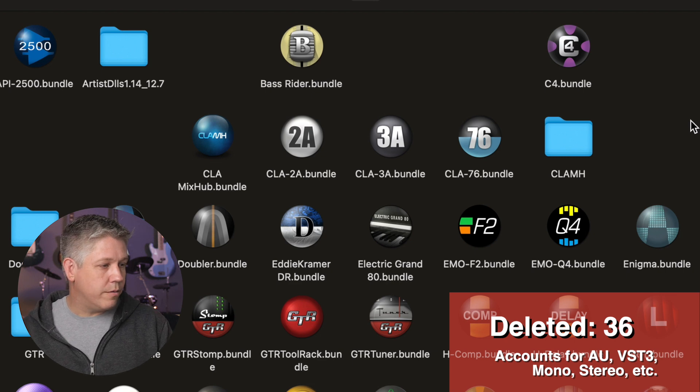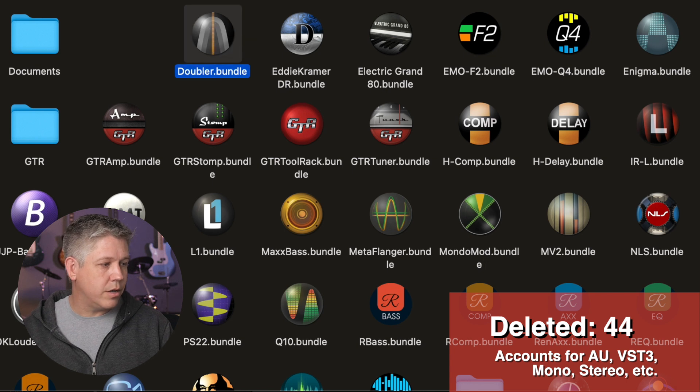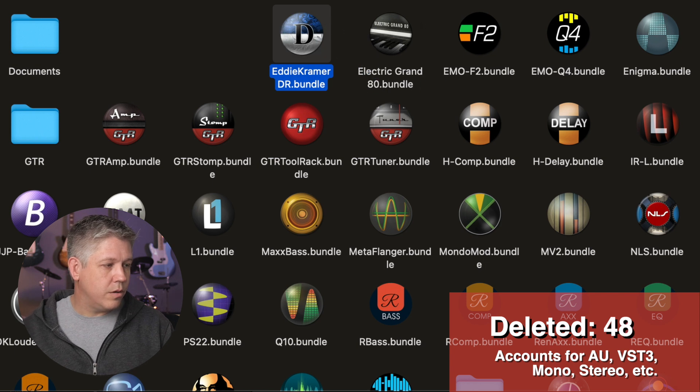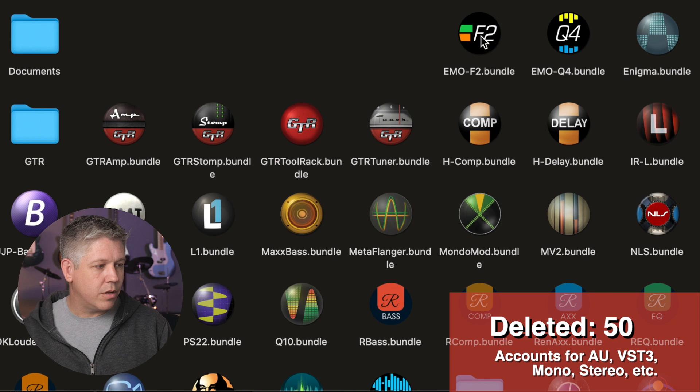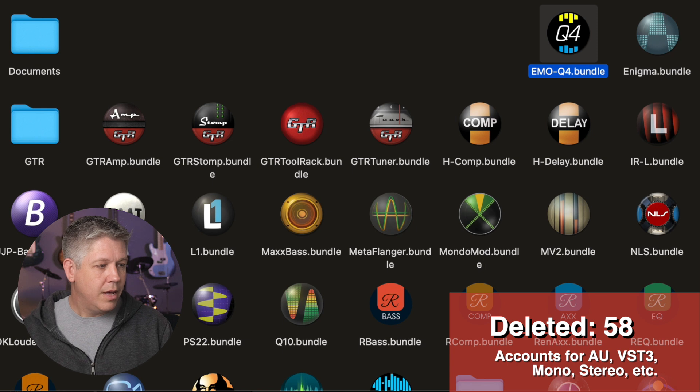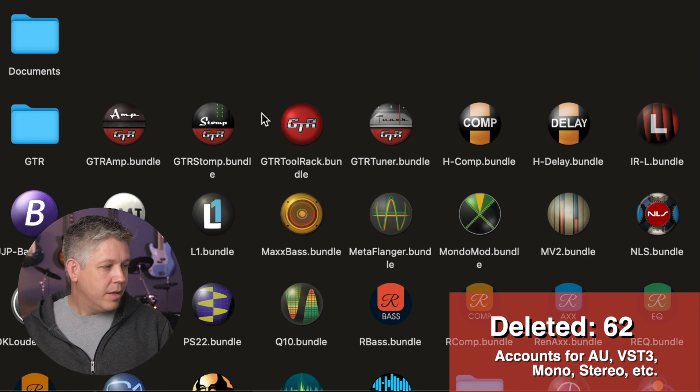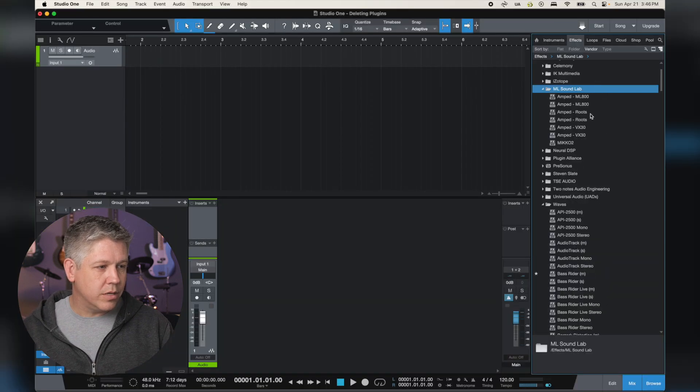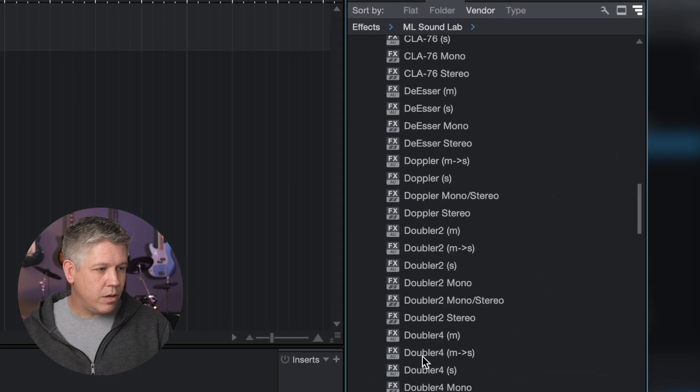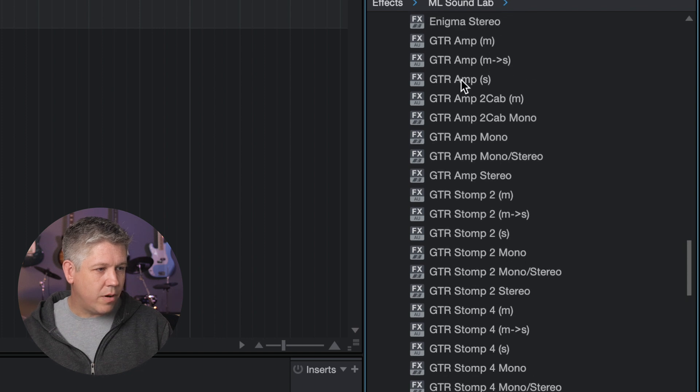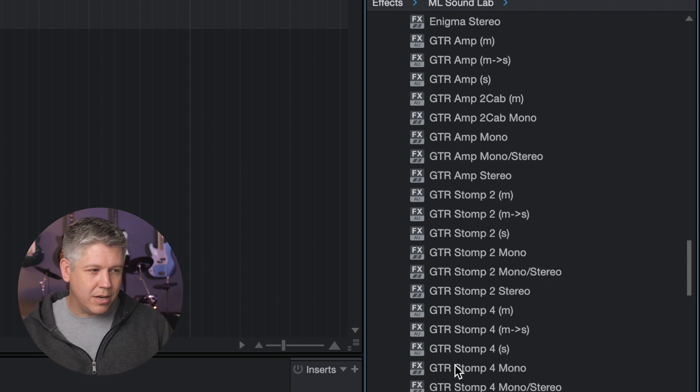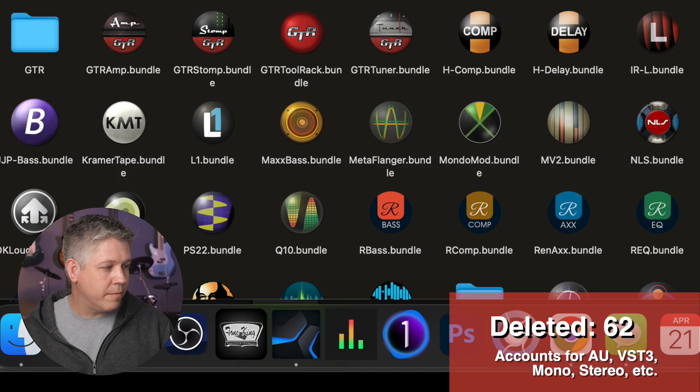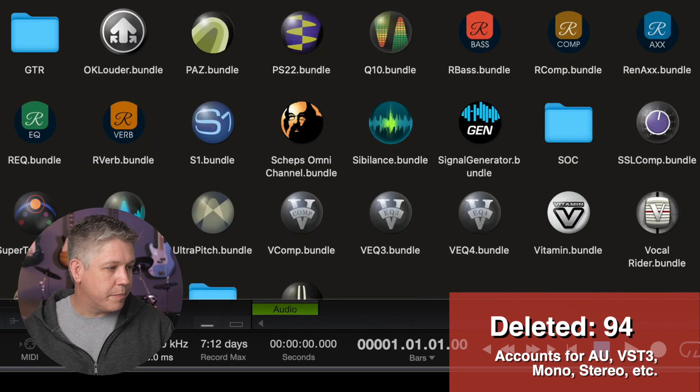De-esser. That one's going to go. I use a different one. Doppler. Do not use, so that's going to go. Doubler. Do not use. That's going to go. Both part of that gold bundle. Eddie Kramer drums. Do not use. That one's going to go. Electric Grand 80. Do not use. That one's going to go. Emo F2. Do not use. Emo Q4. Do not use. Enigma. Do not use. A lot of those are part of the gold bundle. Same thing with this guitar amp stuff. So you got these plugins here. This goes back to that visual noise of stuff that I don't use. So if we scroll way down here, you can see we have a guitar amp stuff, but they have all these other plugins that are kind of like modules that you can access individually, and there's just a ton of them there, and I don't use those, and having to keep scrolling by those all the time is really annoying. So we're going to take all those guitar ones there, and we're going to throw them over here.